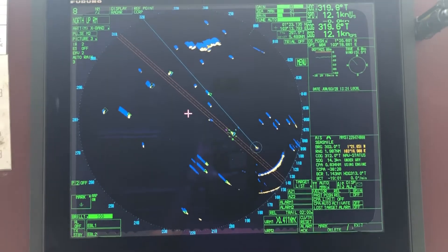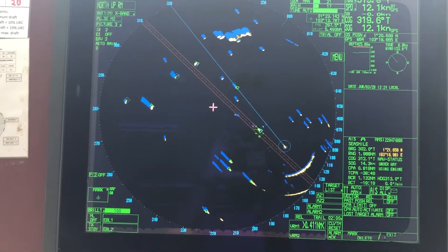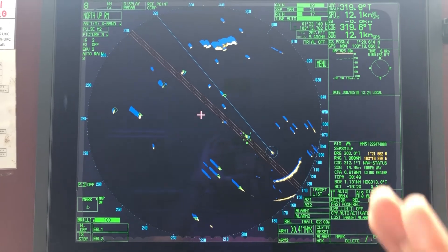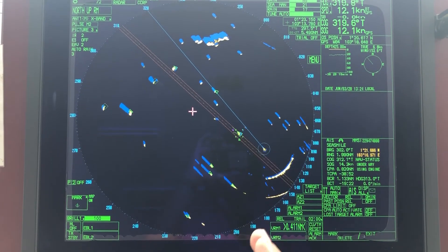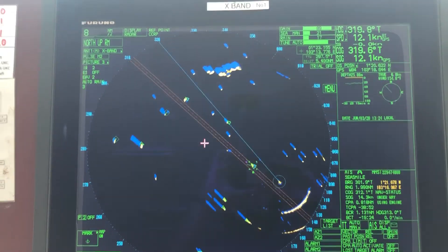This will be helpful for you when you approach an anchorage and the master requires that you drop a mark at the exact anchor position. Thank you for watching.